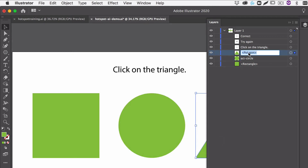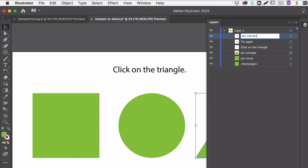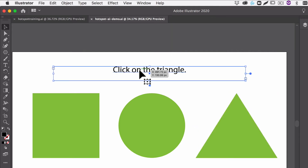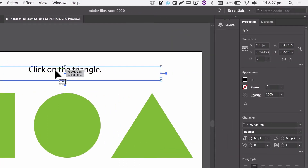We'll also name our triangle. We're also going to name 'correct', so the correct text will have its own layer name, and 'try again' will have its own layer name as well. I'll put 'ACT-' in front so that the IDs don't clash with IDs you may have for other HTML components on your page when we export.